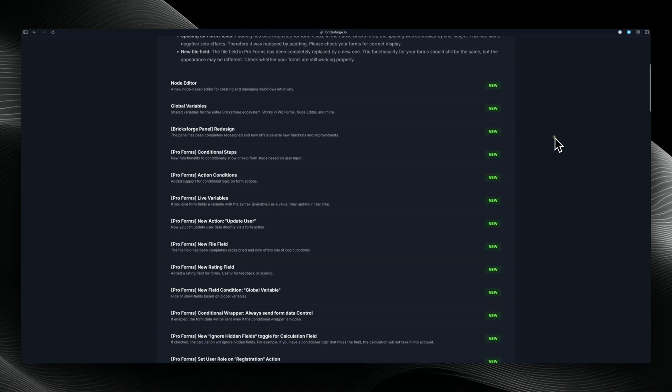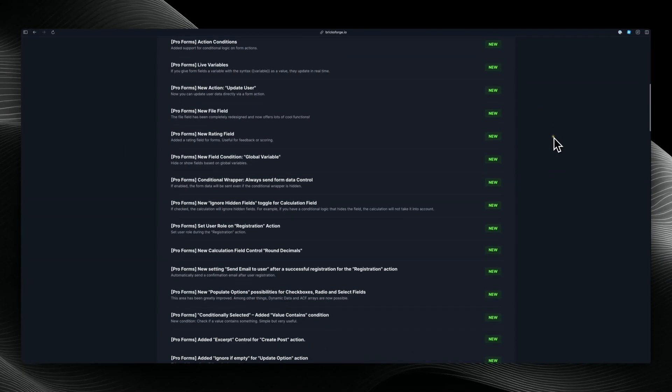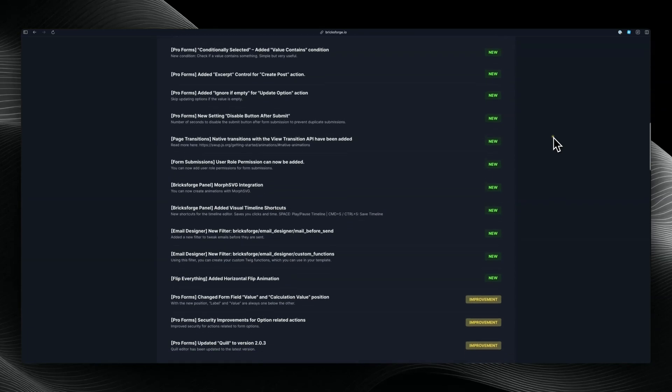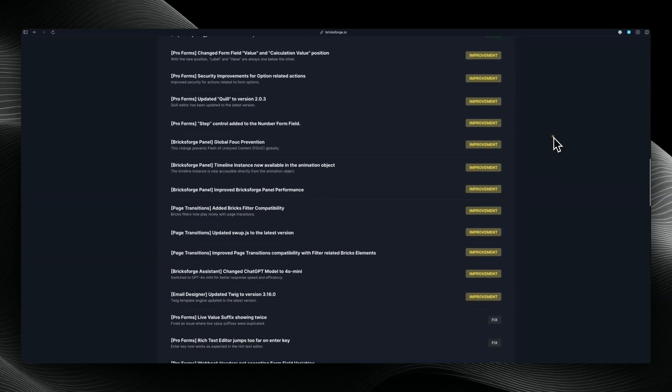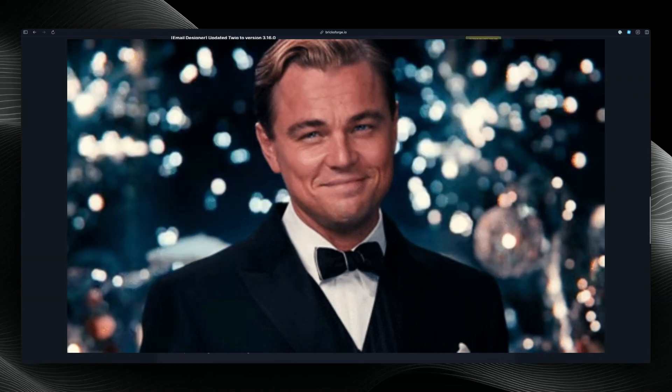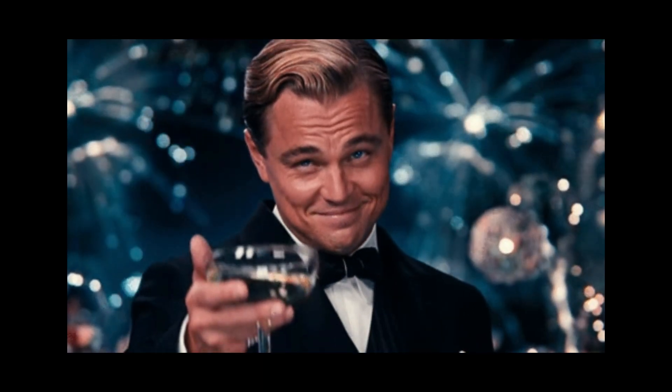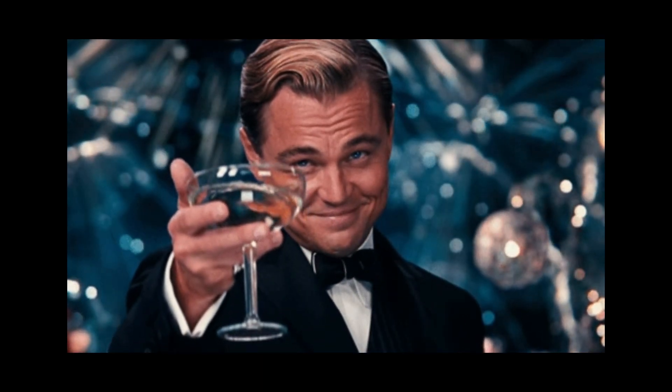Additional features and improvements can be found in the full change log. These updates aim to enhance productivity when working with BricksForge. Thank you for being part of our community.